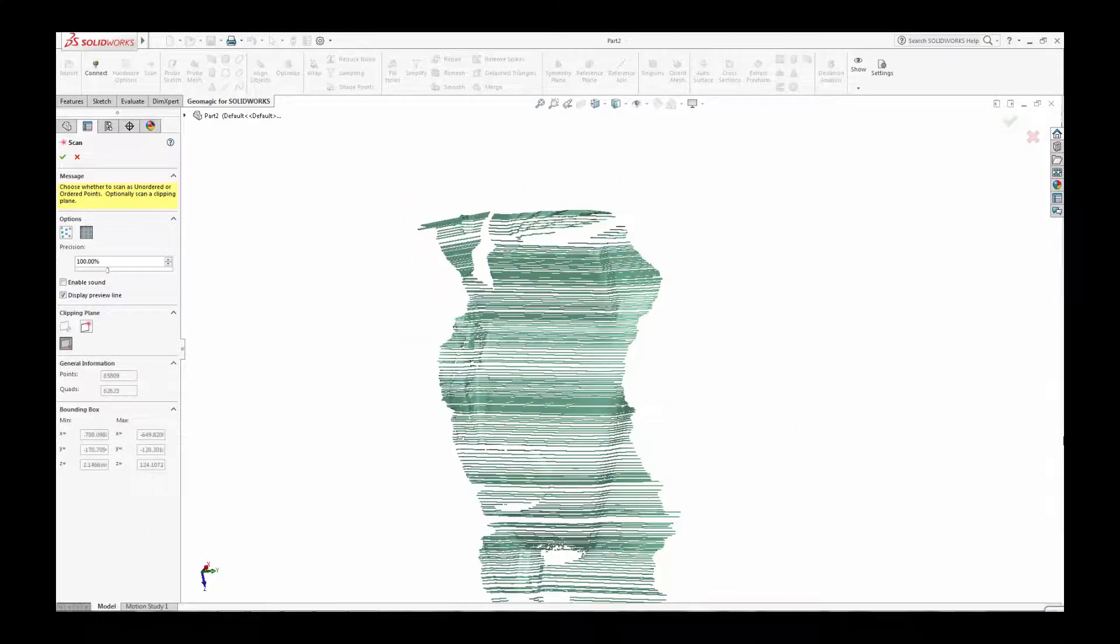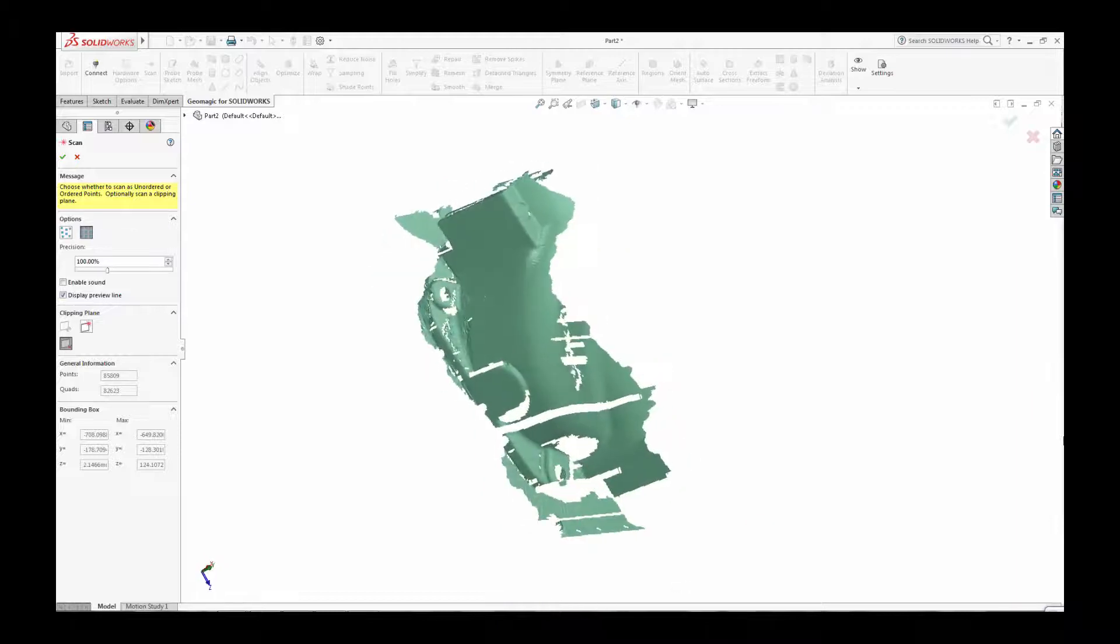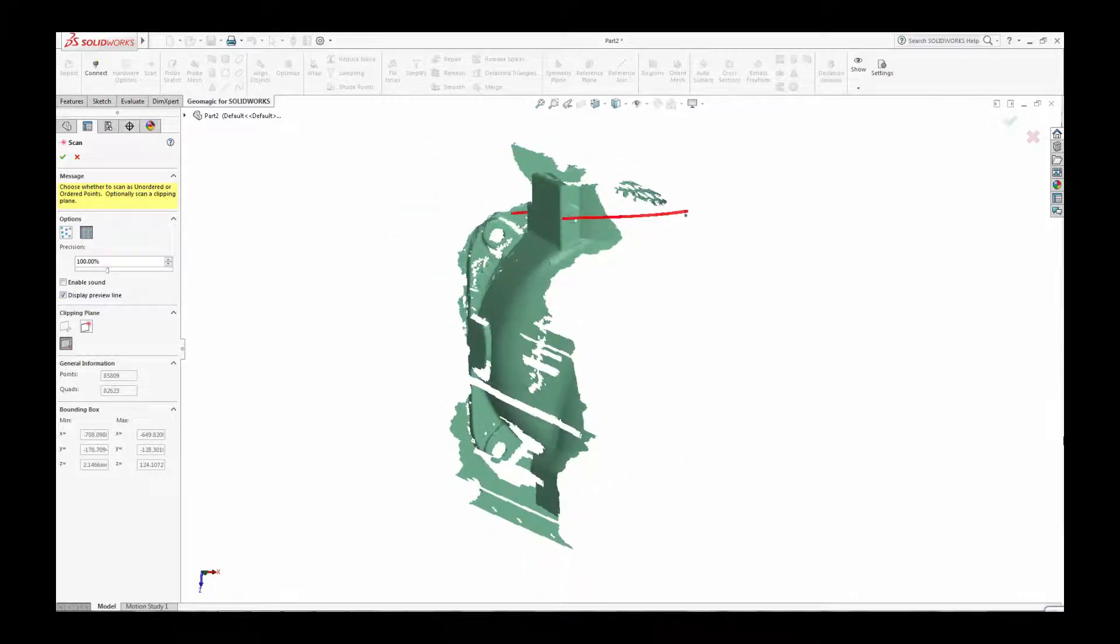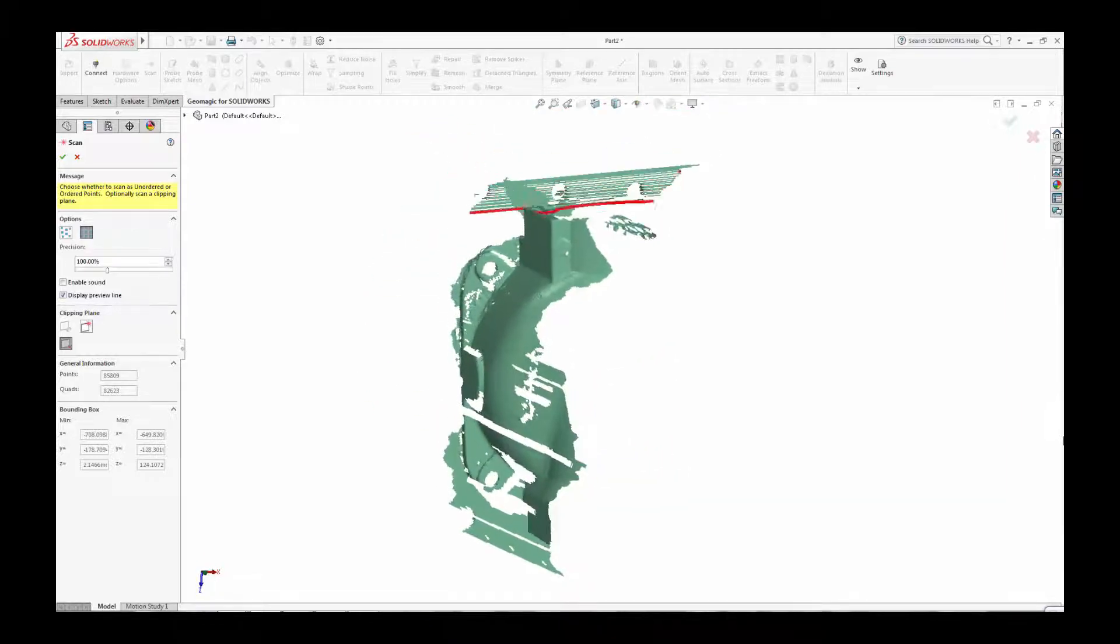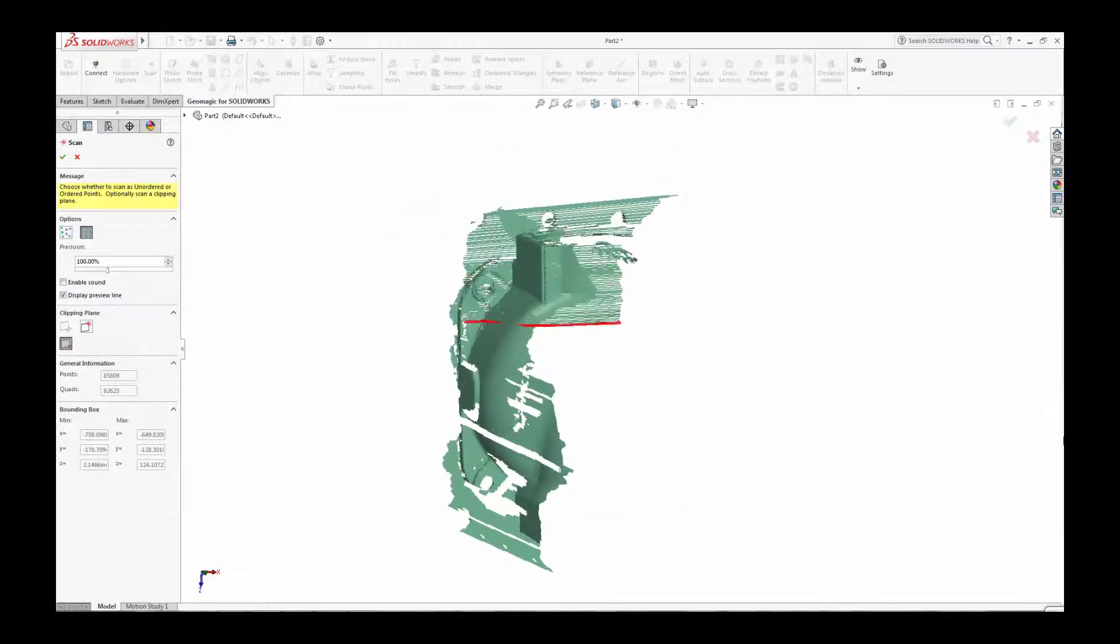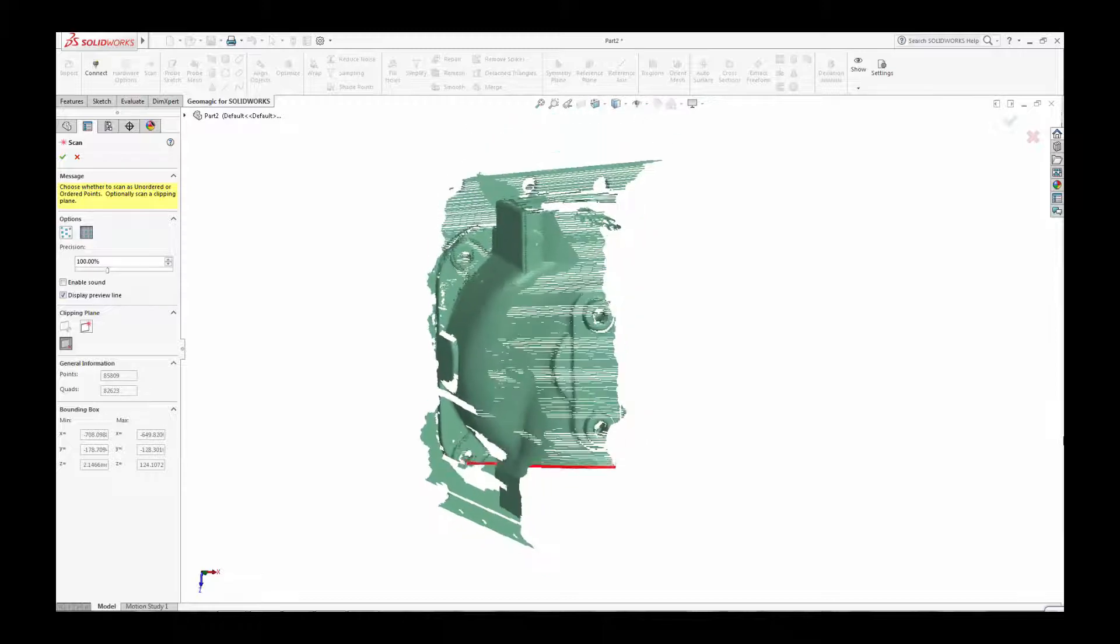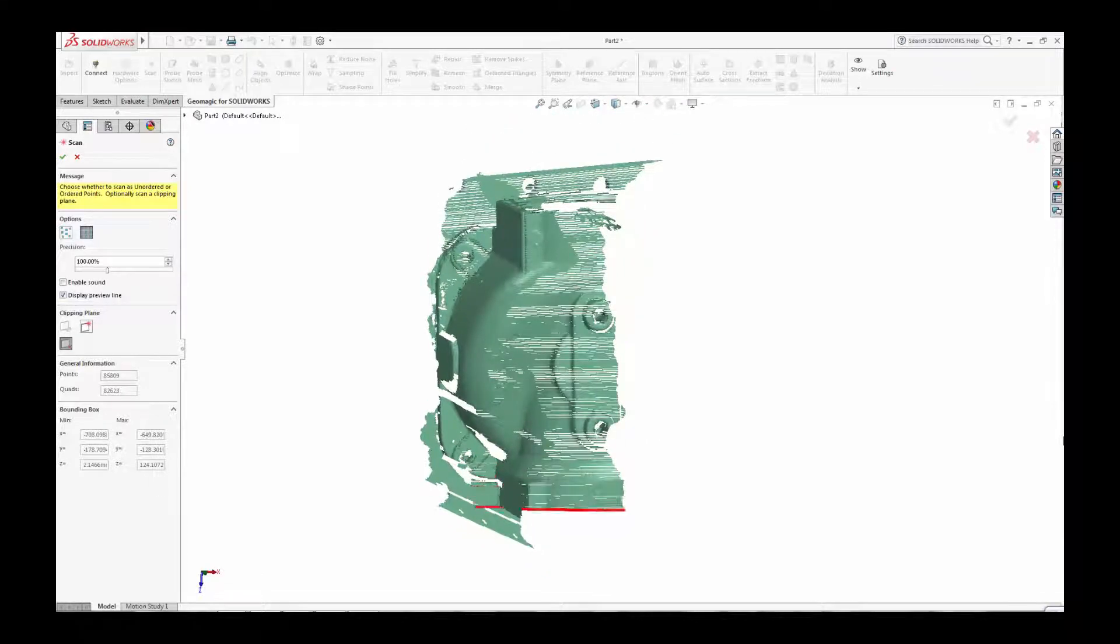Using these tools, the scan point clouds are created directly inside SOLIDWORKS creating the shape that will form the basis of your solid or surfaced CAD model.